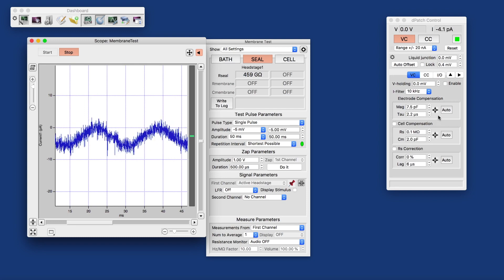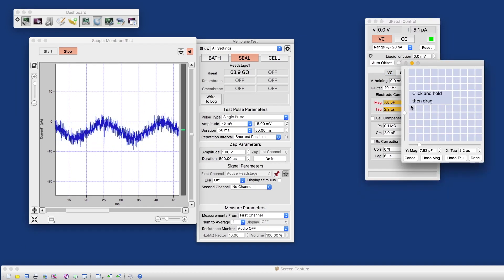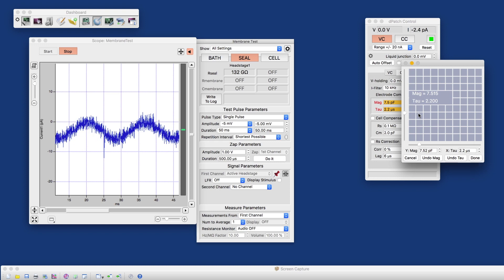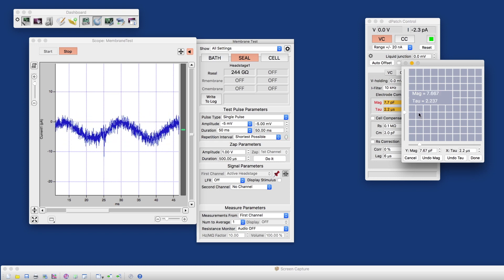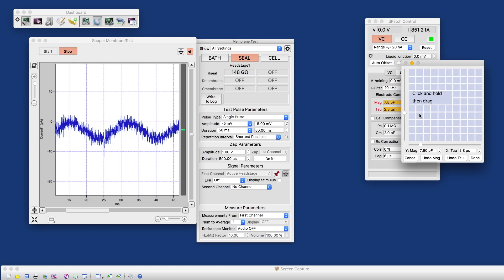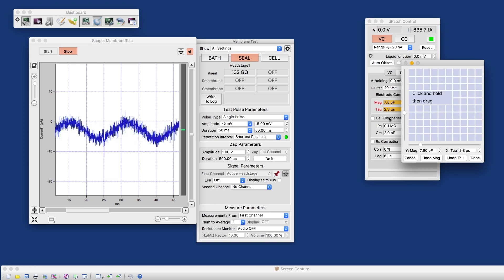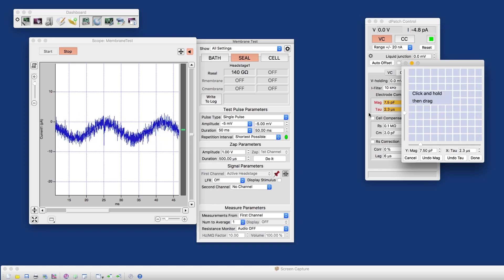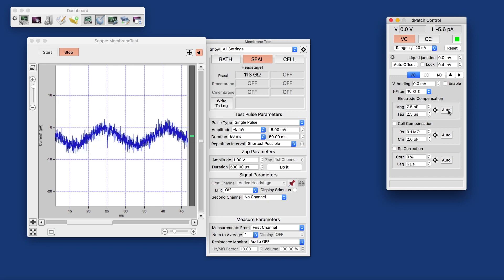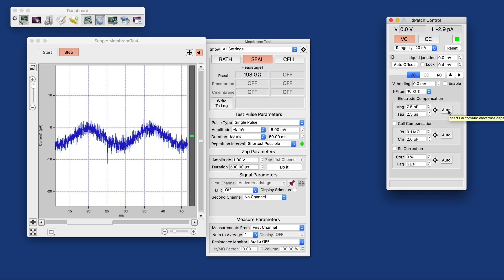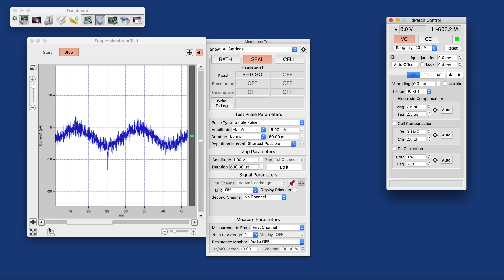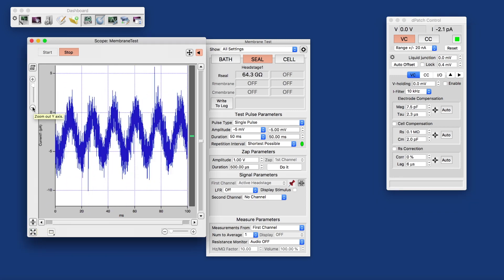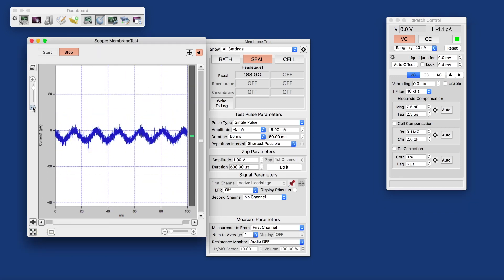And what we could try is using the two-dimensional matrix here to compensate for the mag and the tau and touch that up a little better. Ideally, the auto compensation should have done a reasonably good job. What we probably also want to do now, first I want to auto scale here and actually zoom out a couple more times.